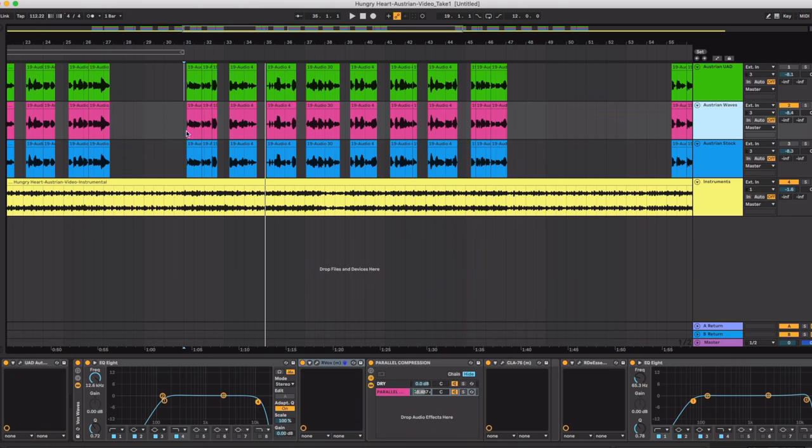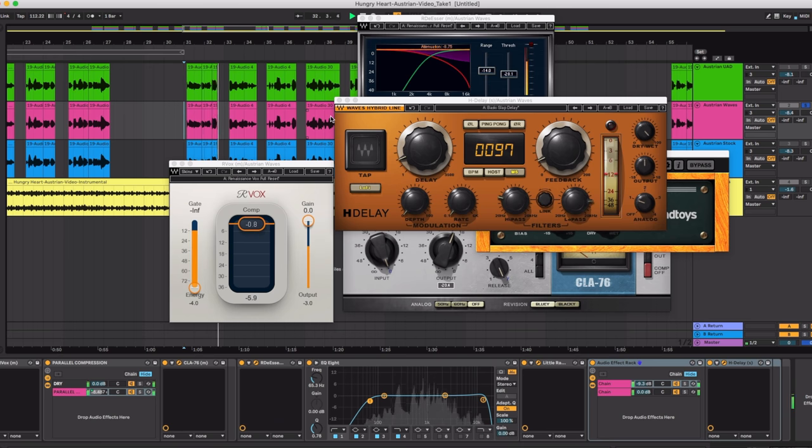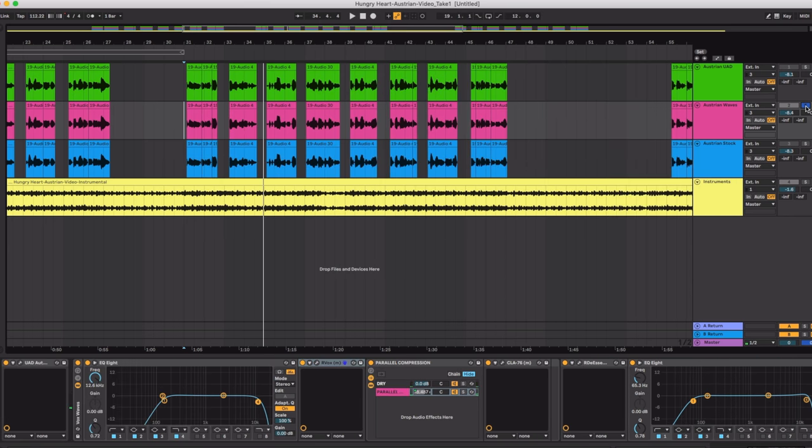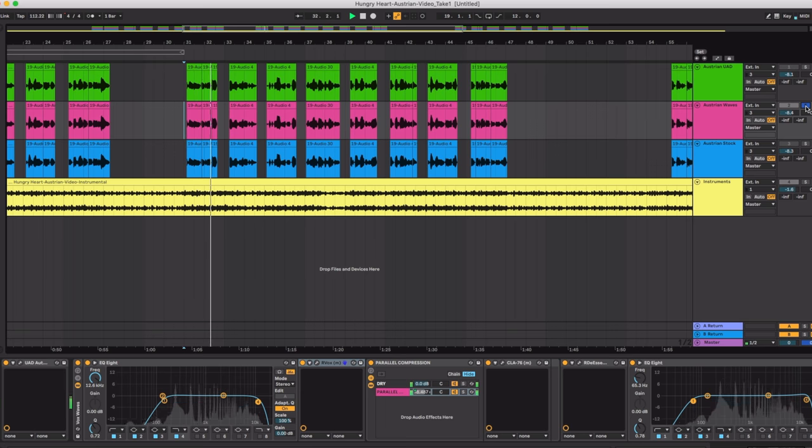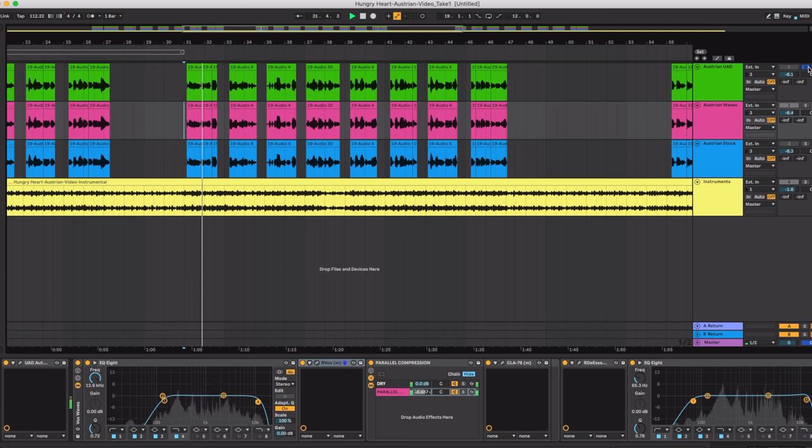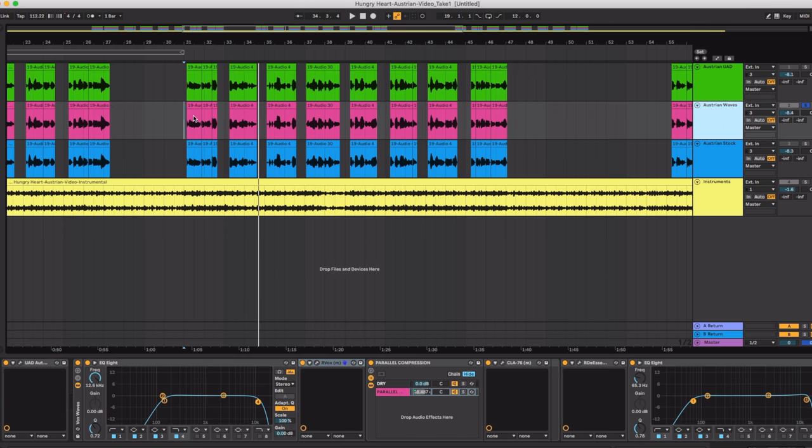So now we're listening to the Waves recording with all the processing in there. Without the music. Let's compare that with the UAD. All right back to Waves.